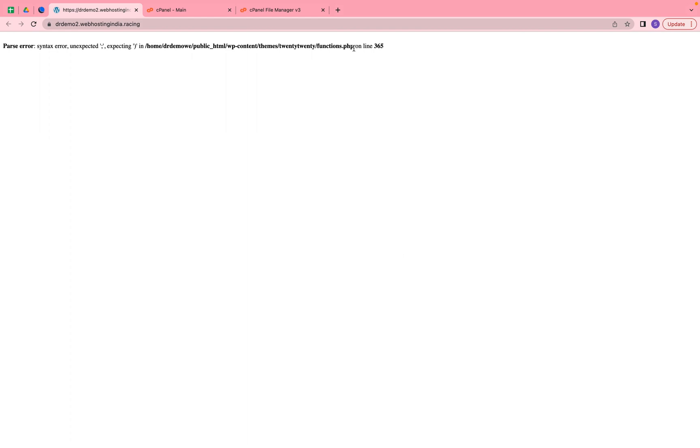We have this unexpected error. We're checking line number 365 and the file name and file location. We need to go to this file first and see where we'll get it.